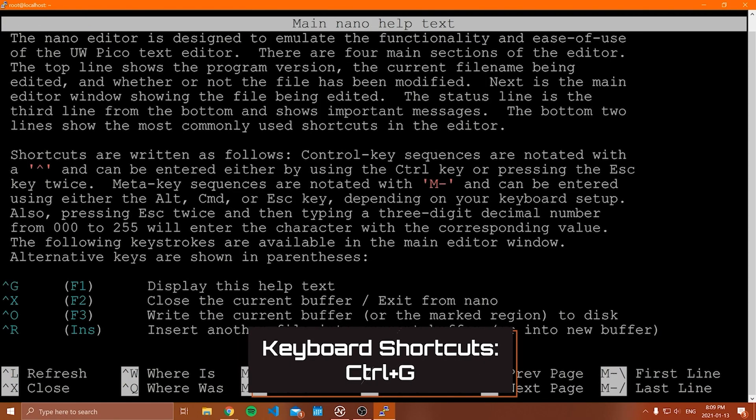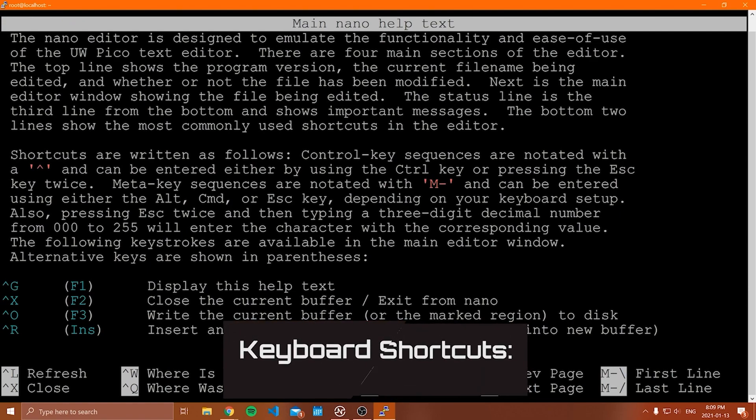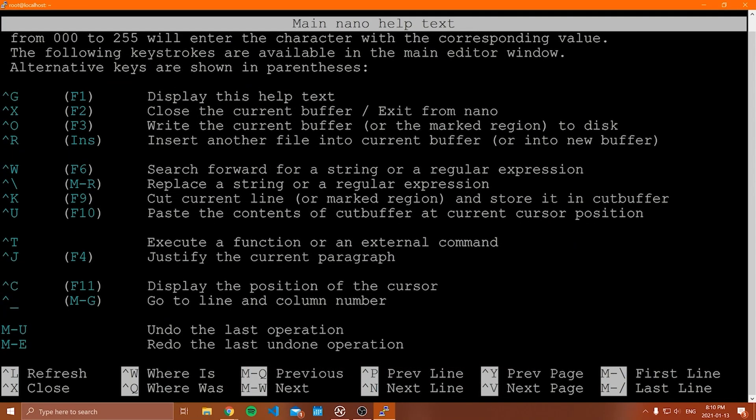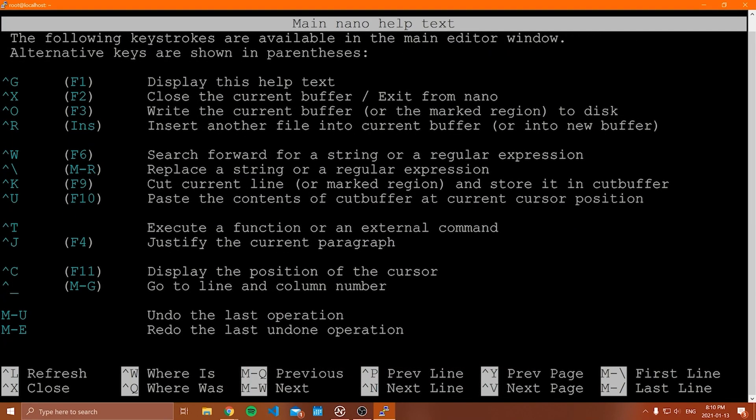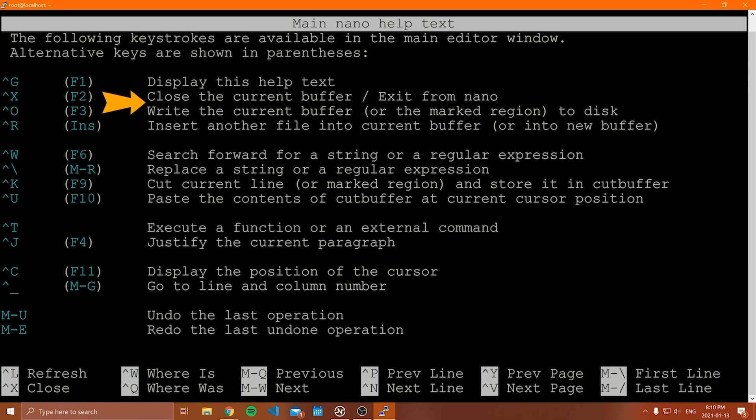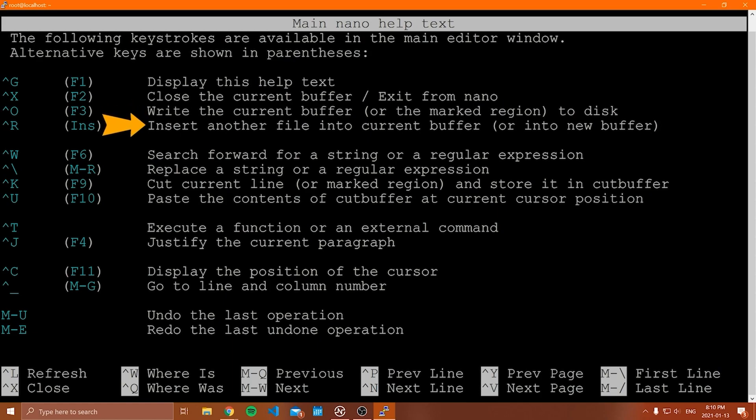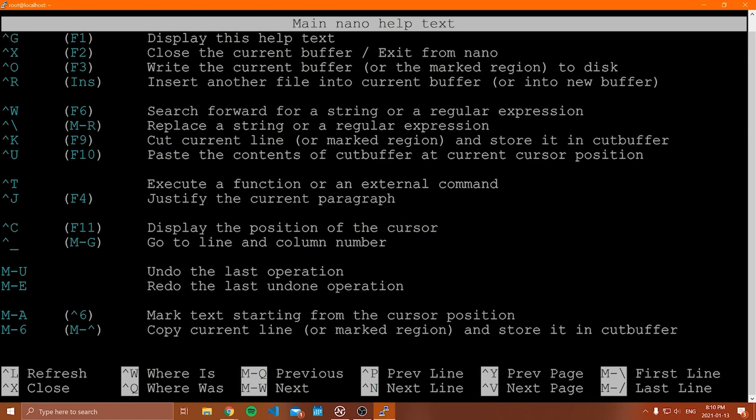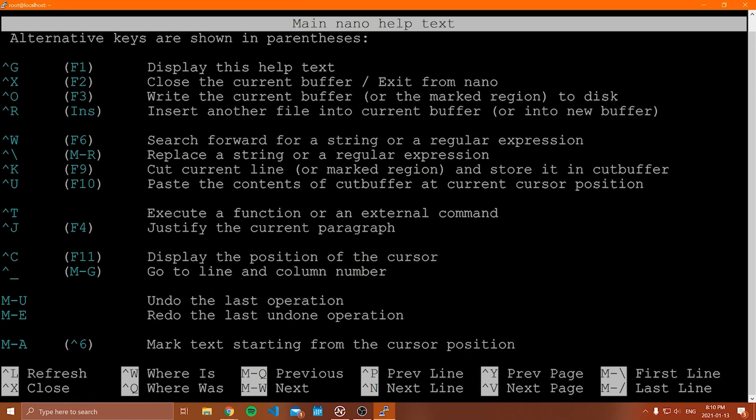Now to look at all of the options and all of the keyboard shortcuts, you can do control G. And when you do this, you can see that there's a ton of things. And again, you got to navigate here with the arrow keys to go through this. But you can display the help text, close the current buffer or exit from nano. That's control X, right? The current buffer. And when it says buffer, it just means whatever's in the file here. Insert another file into the current buffer. There's a ton of stuff that you can do. And again, I don't really want to go through a ton of this stuff, but this is kind of the basics.